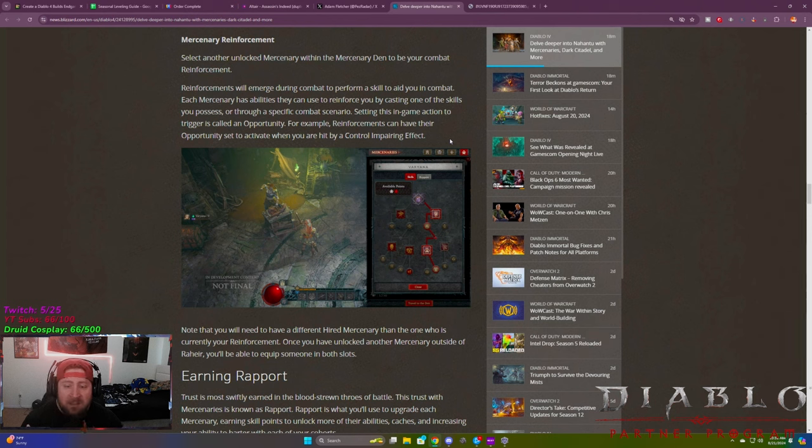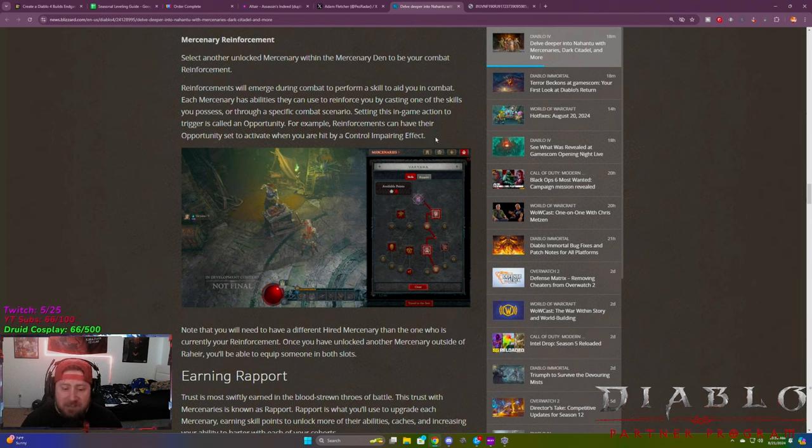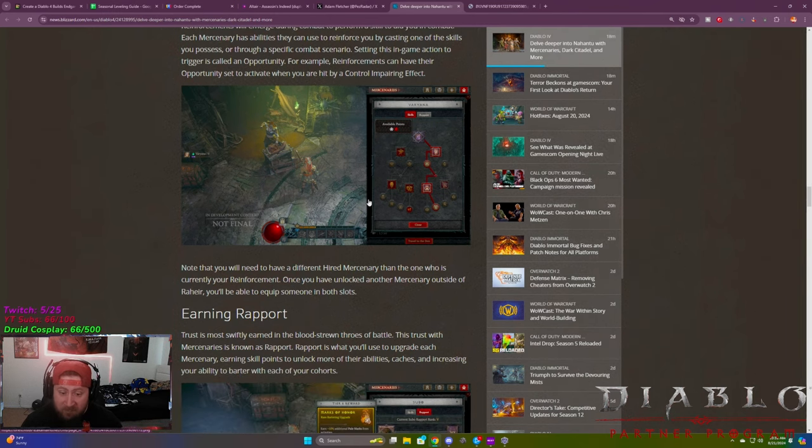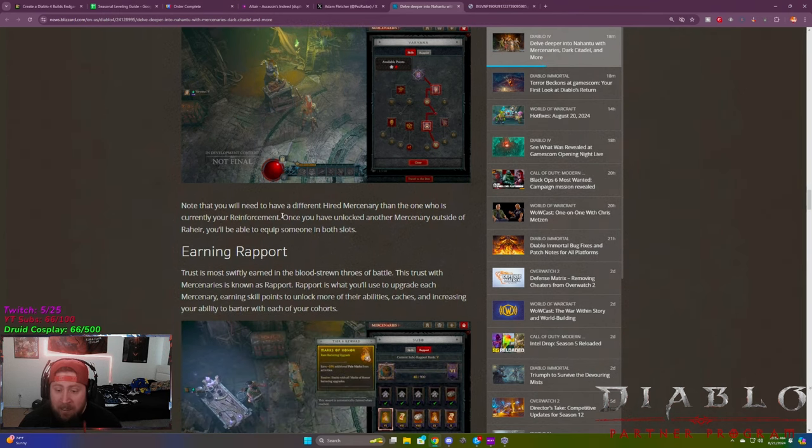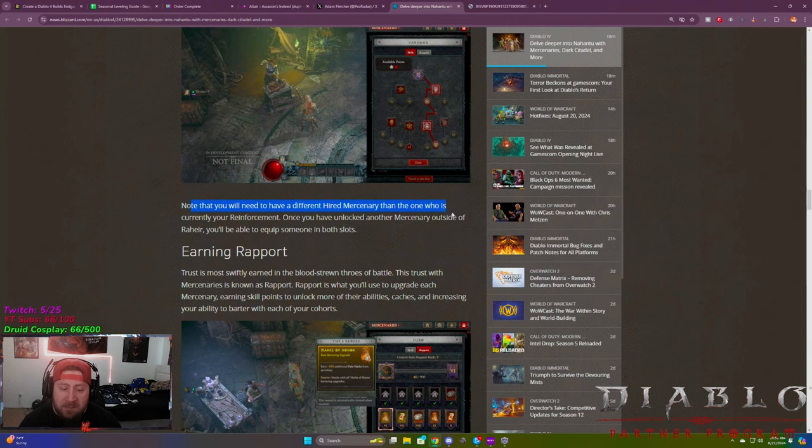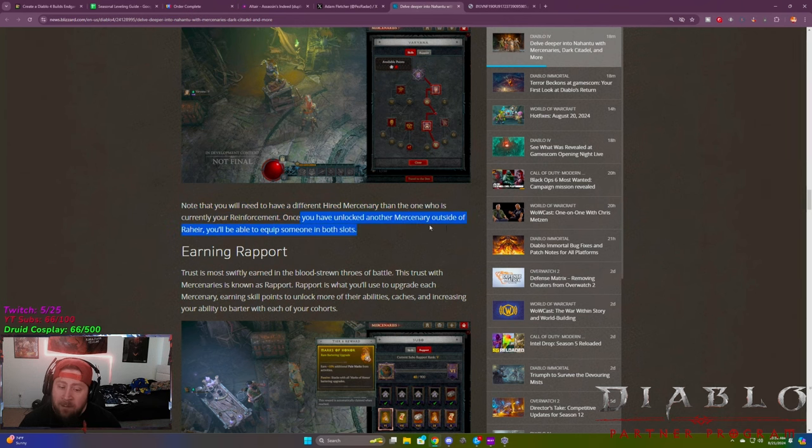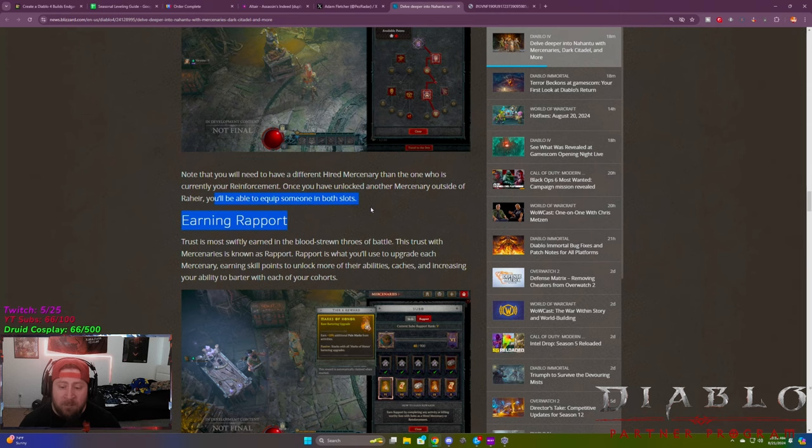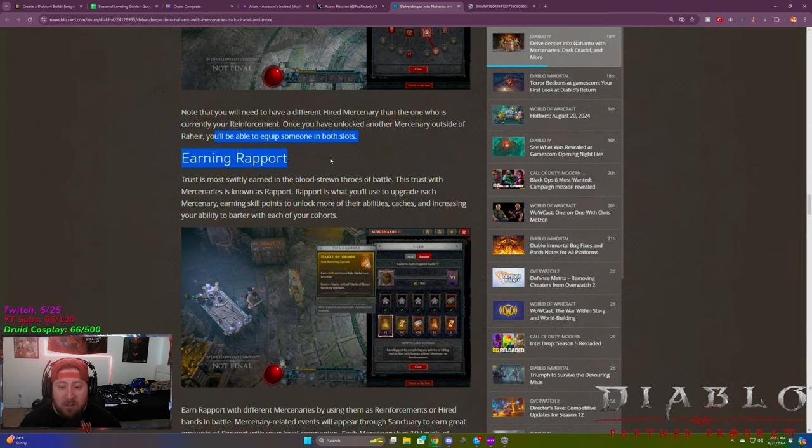So you have the choice to select one of the Mercs as hired. Again, this is going to be only when you're solo. So all I can assume is that when you're in a party, the Merc is going to go away. Mercenary reinforcements select another unlocked Merc within the den to be your combat reinforcements. Reinforcements will emerge during combat to perform a skill and aid you. Each Merc has abilities that they can use, which you see here on the skill bar, which is great. And you can set it up when you like. You can have their opportunity to set when you activate a control impairing effect. So you CC them or you freeze them. Boom. The Mercenary pops out, does what he does, and then goes away, which is really cool.